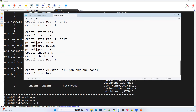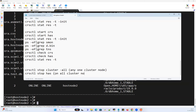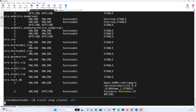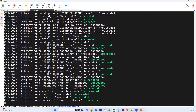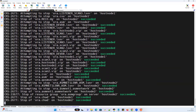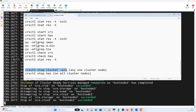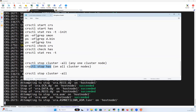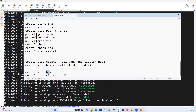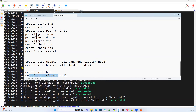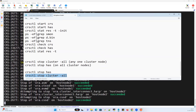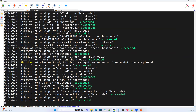From any one cluster node you can do 'crsctl stop cluster -all'. This will stop all resources across all cluster nodes, but your HAS will still be up and running. So after 'stop cluster -all', you still need to manually stop HAS. Similarly, we have 'crsctl start cluster -all'. For 'start cluster -all' to work, your HAS has to be up and running. The moment you start HAS, all cluster resources come up — it will never give you a chance to use 'start cluster -all'.